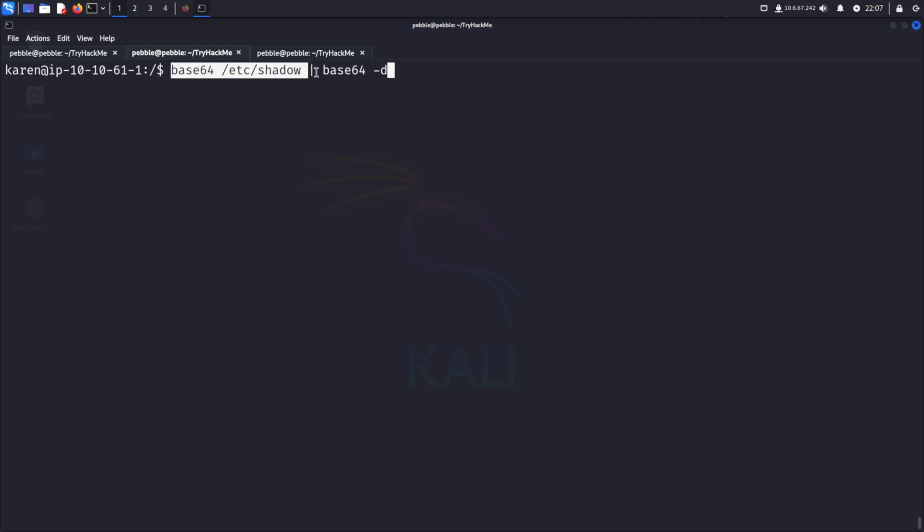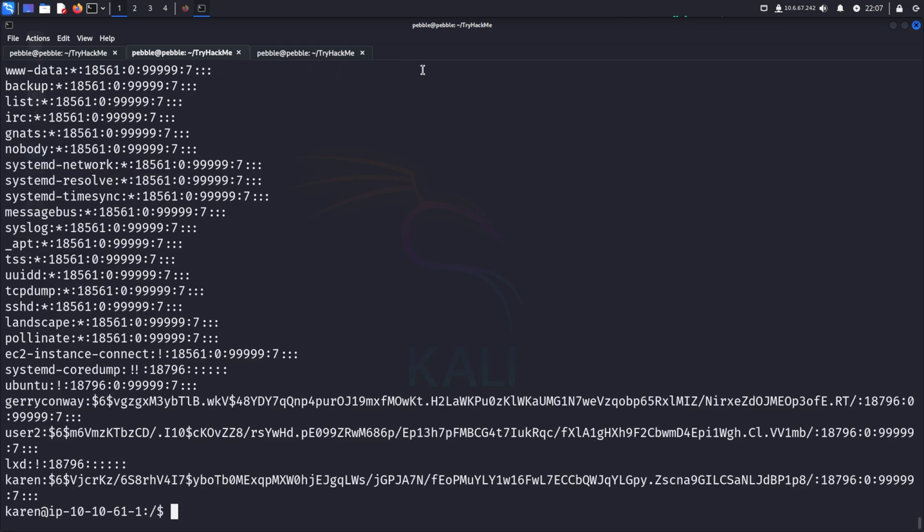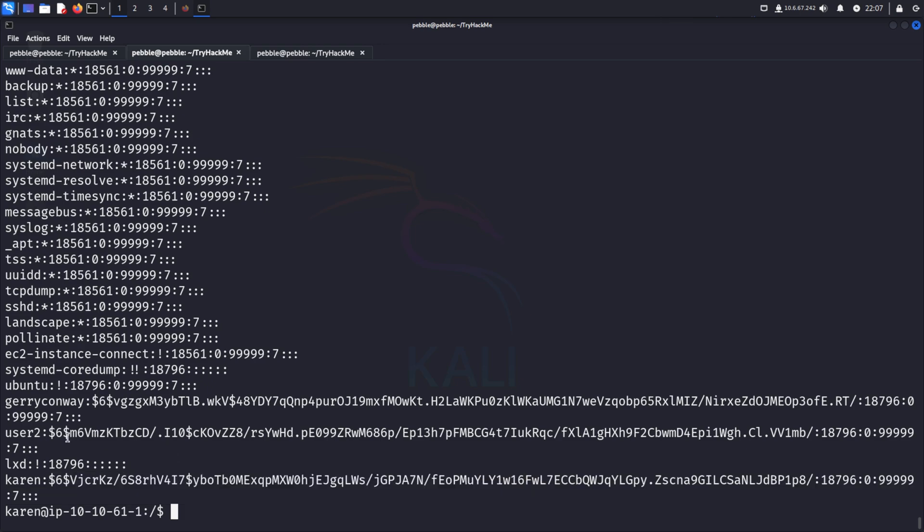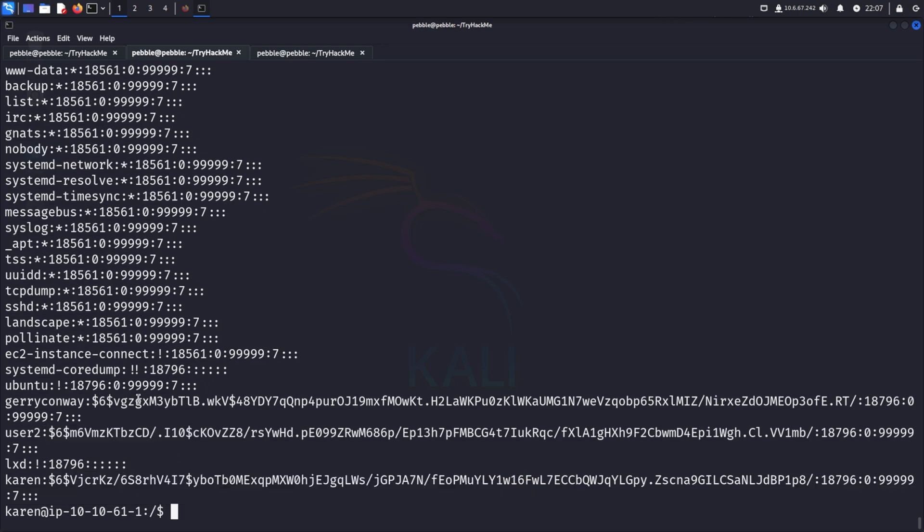And we should, there we go, just be able to read that file, and see all the hashes of these users.